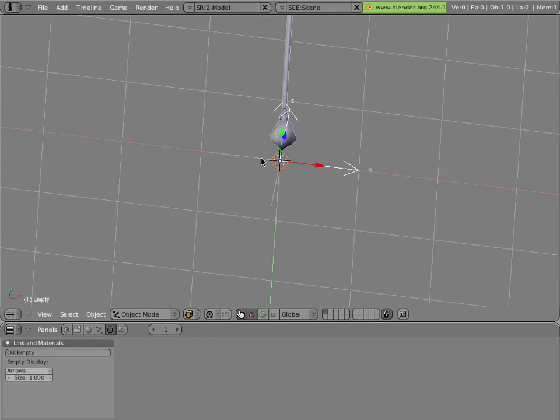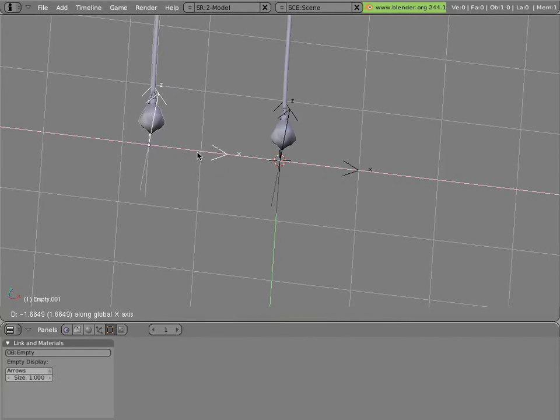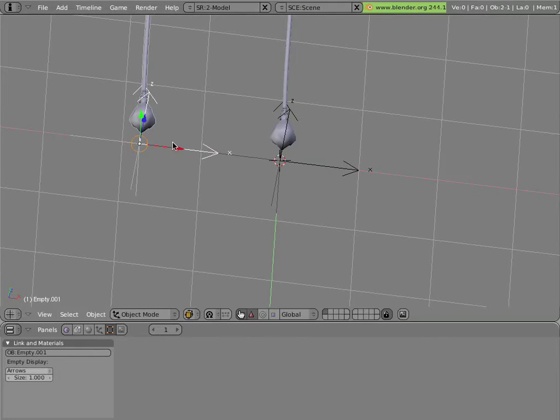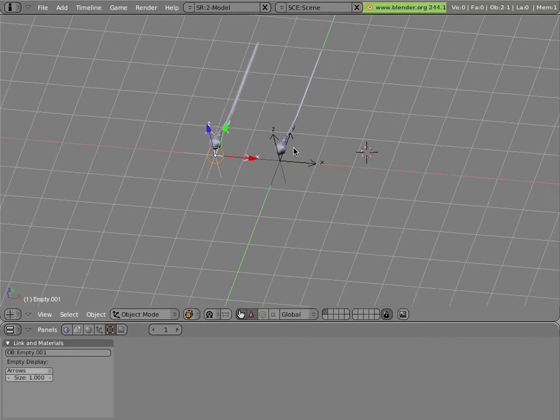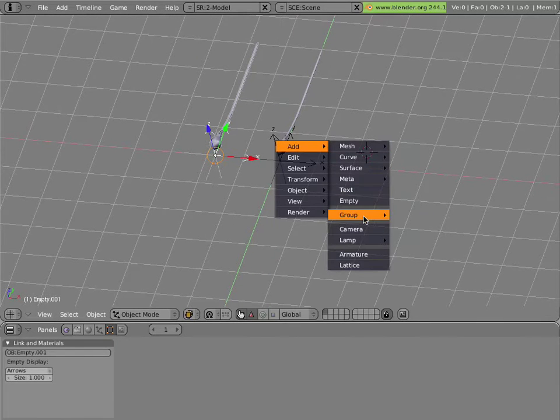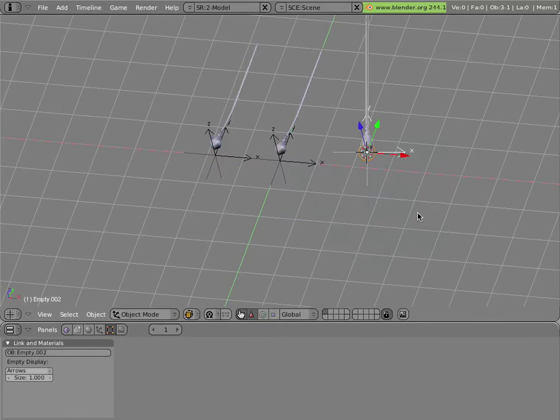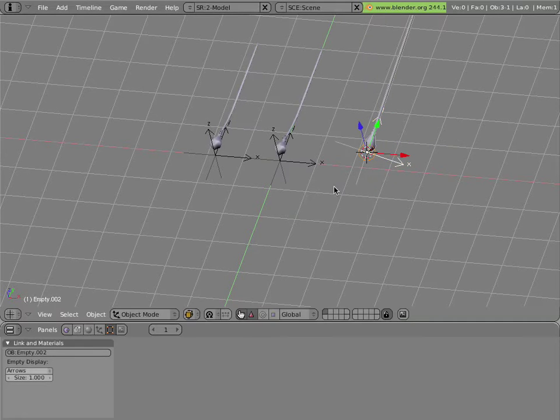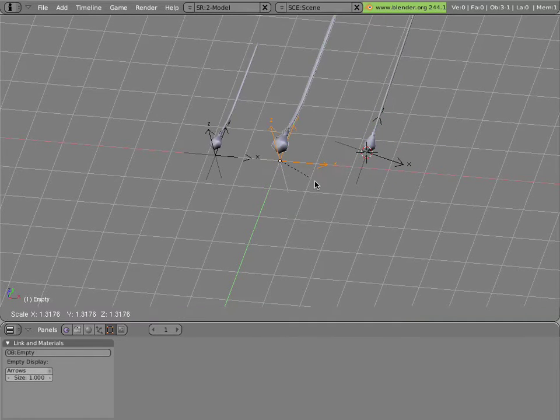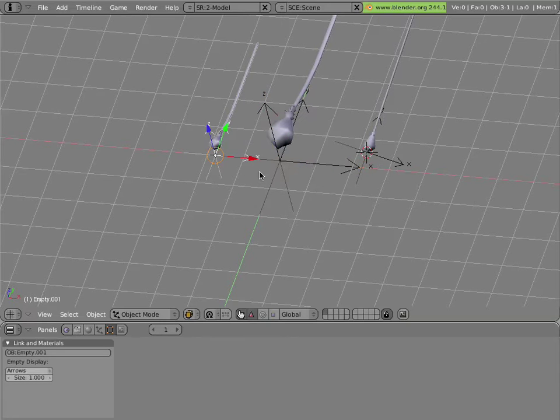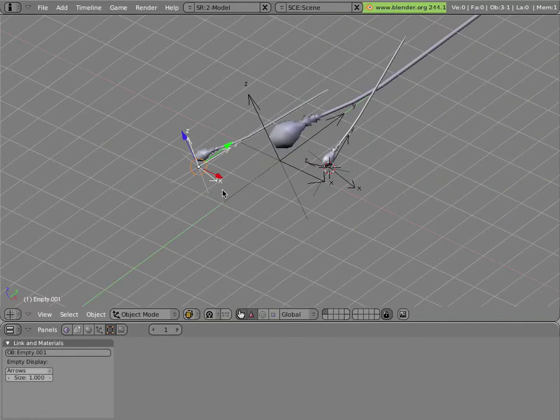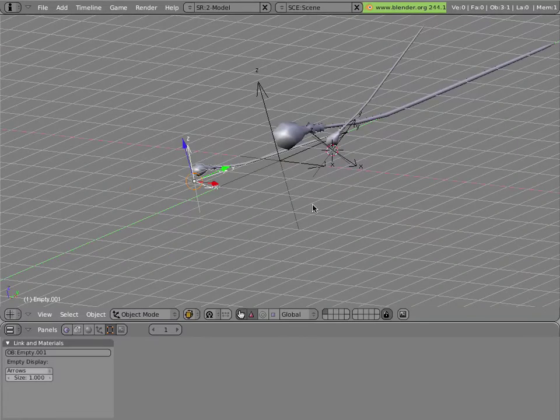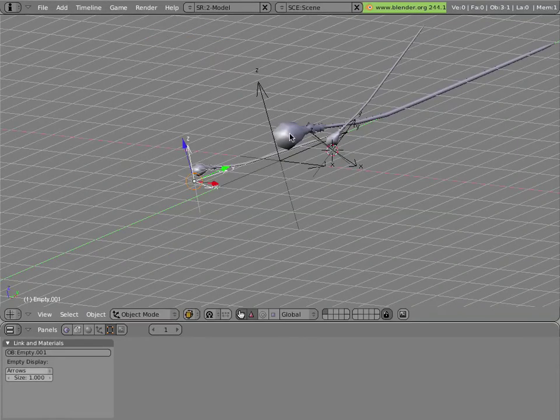And you can simply duplicate this by hitting Shift D, or you can click the cursor somewhere and add another one. Now these can be rotated, scaled, or animated in your scene as much as you want, just by moving them around and keying that.